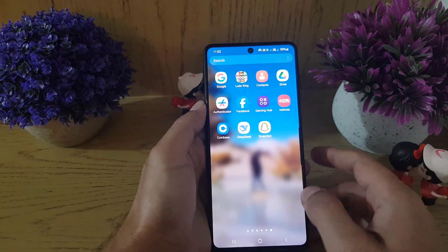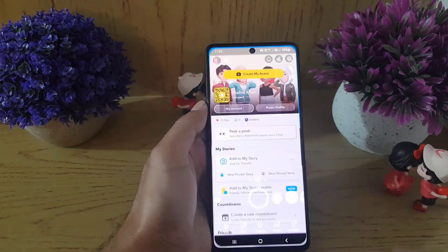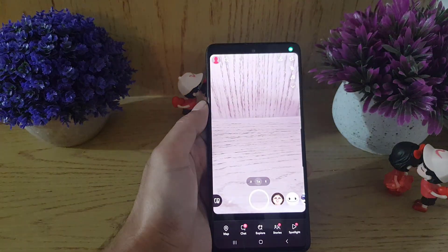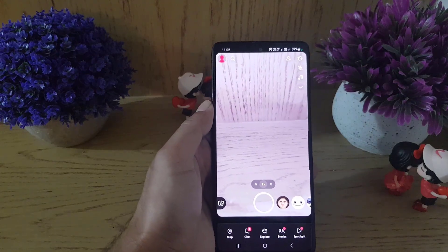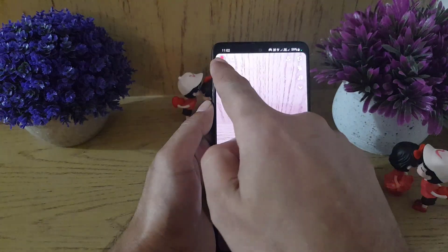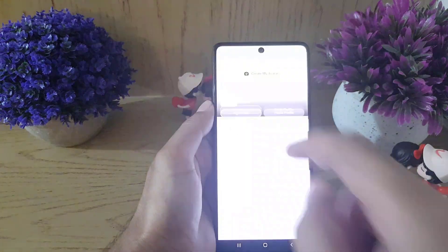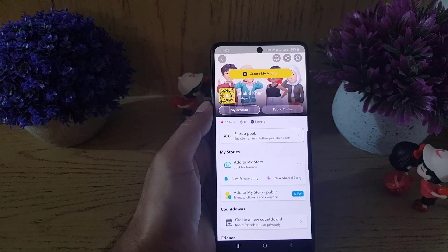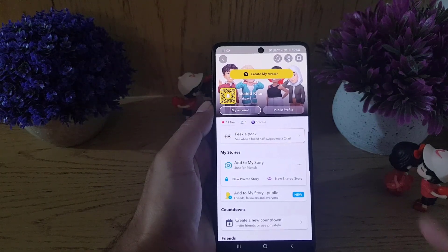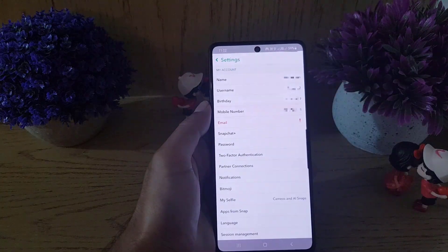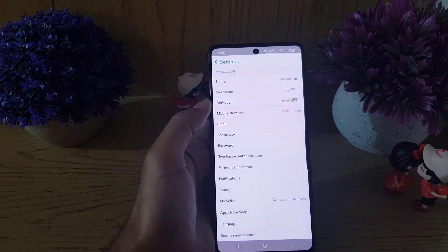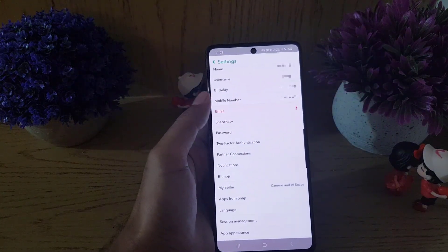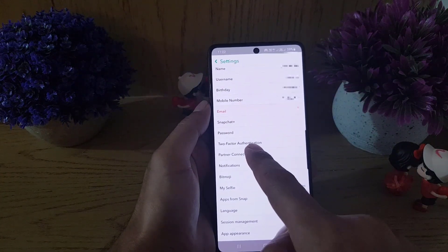To begin with, you need to open your Snapchat application. Once you open the application, tap on your profile. Then tap on the settings icon at the top right corner. Once you tap on that, you will find the two-factor authentication option.